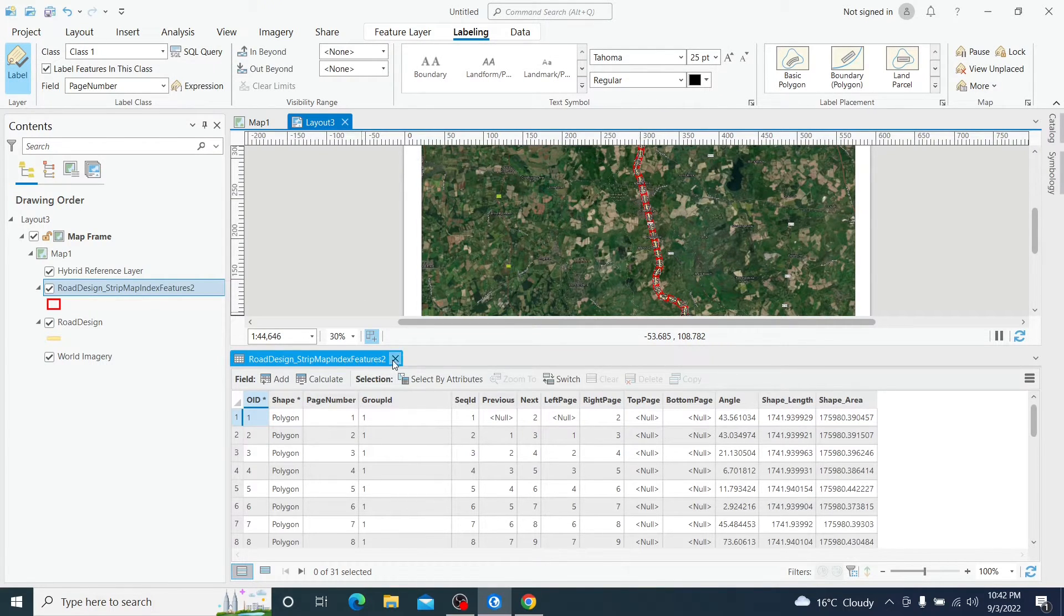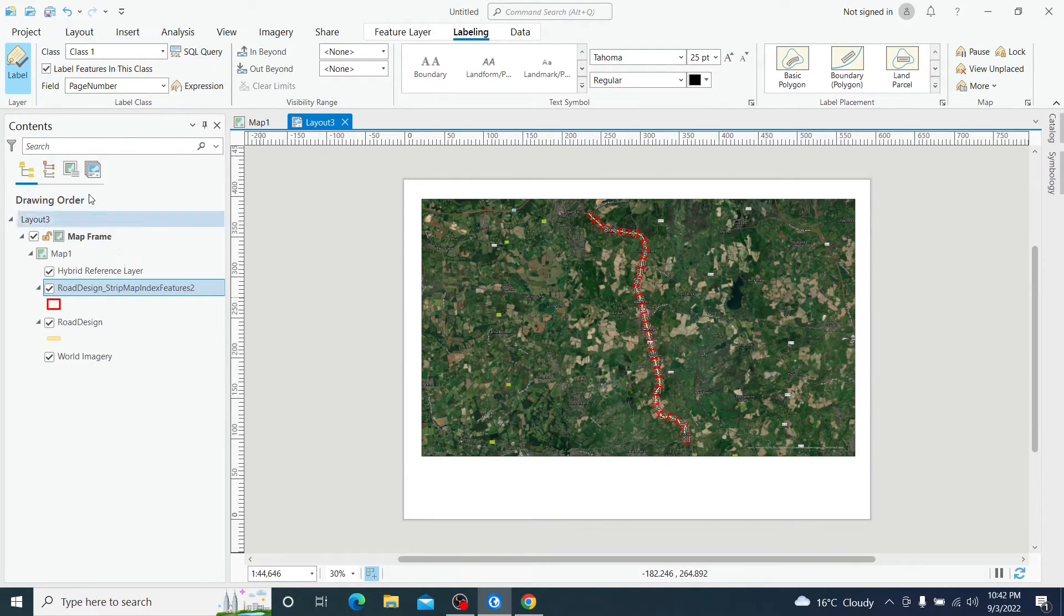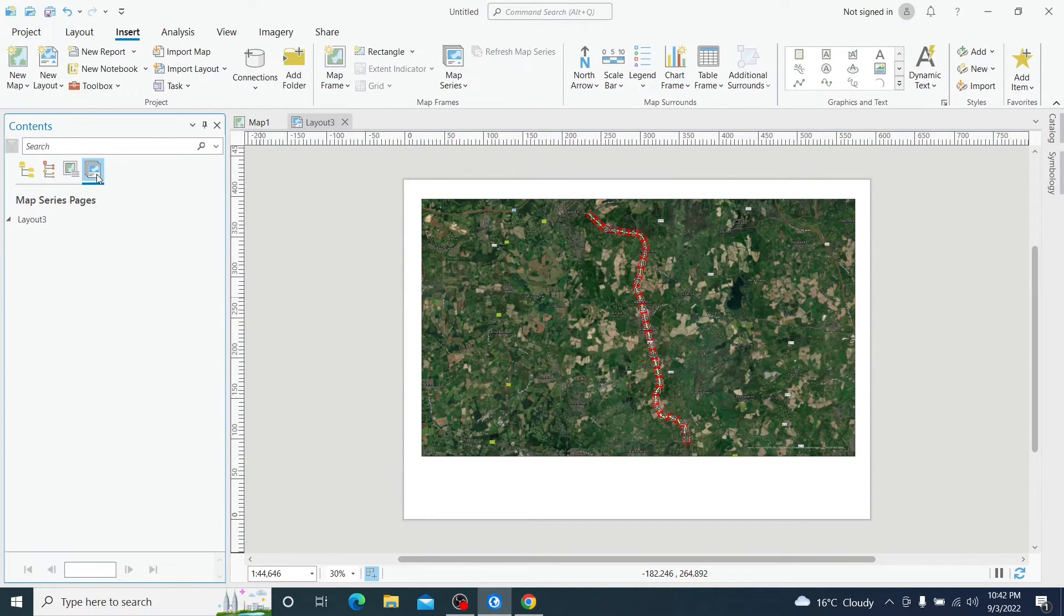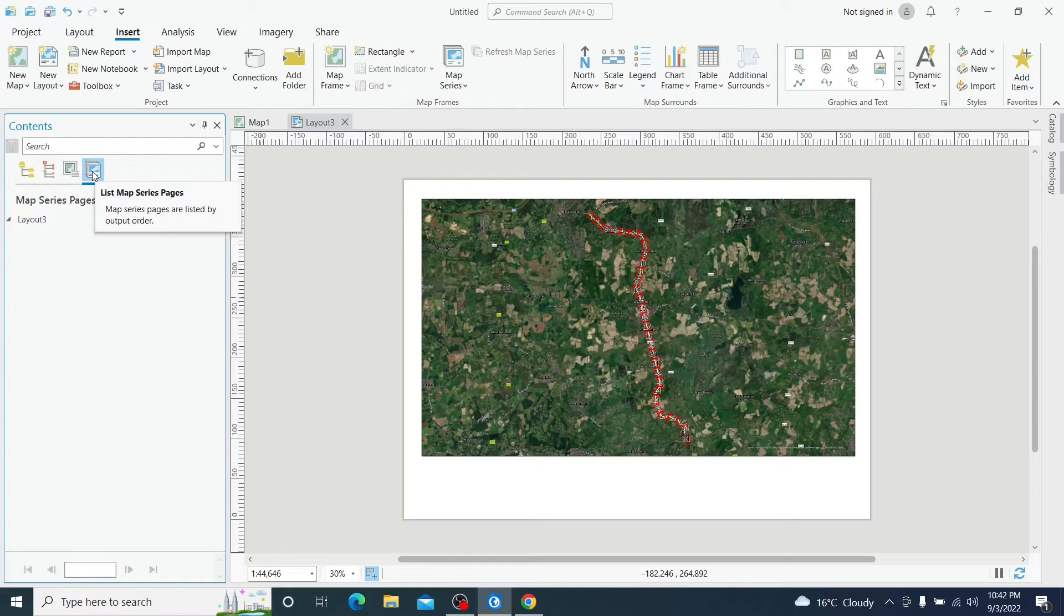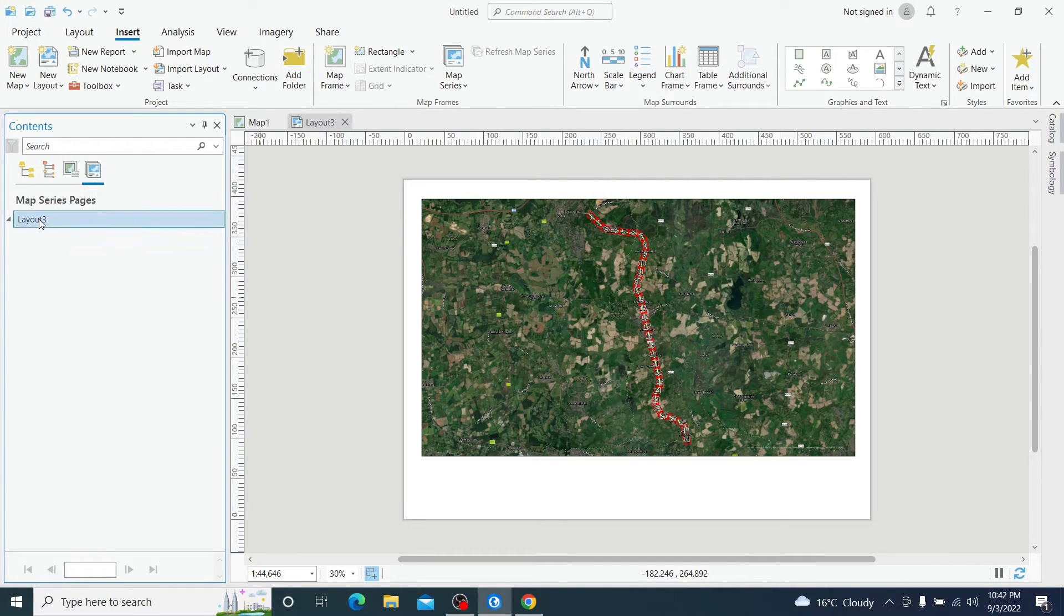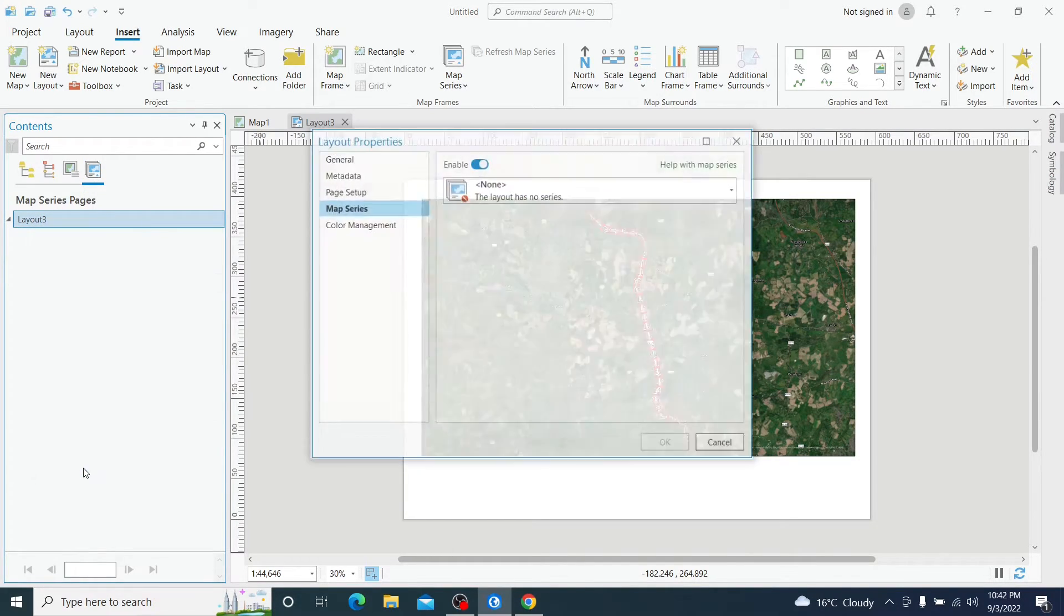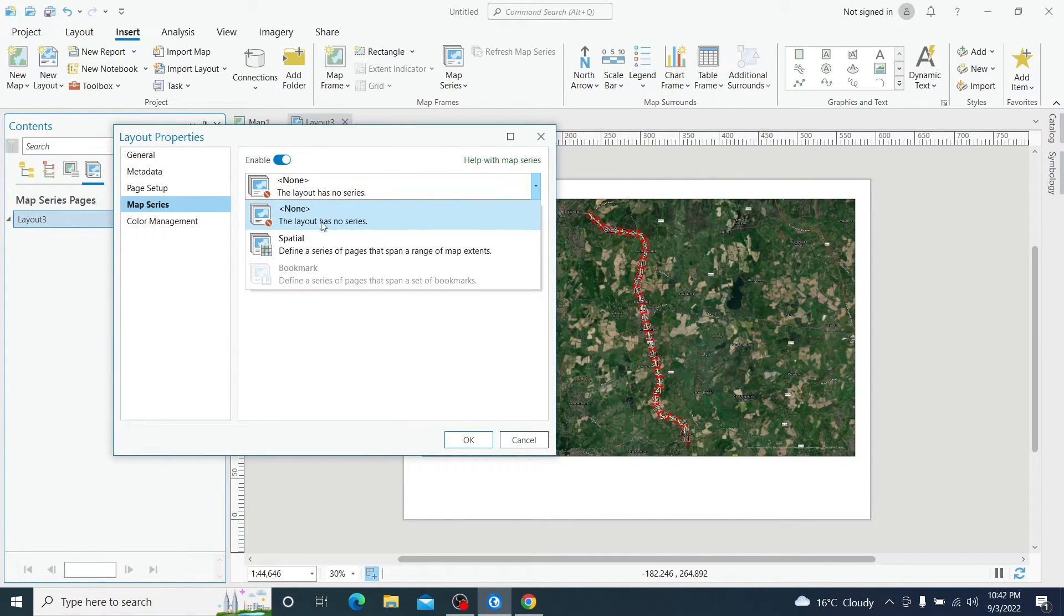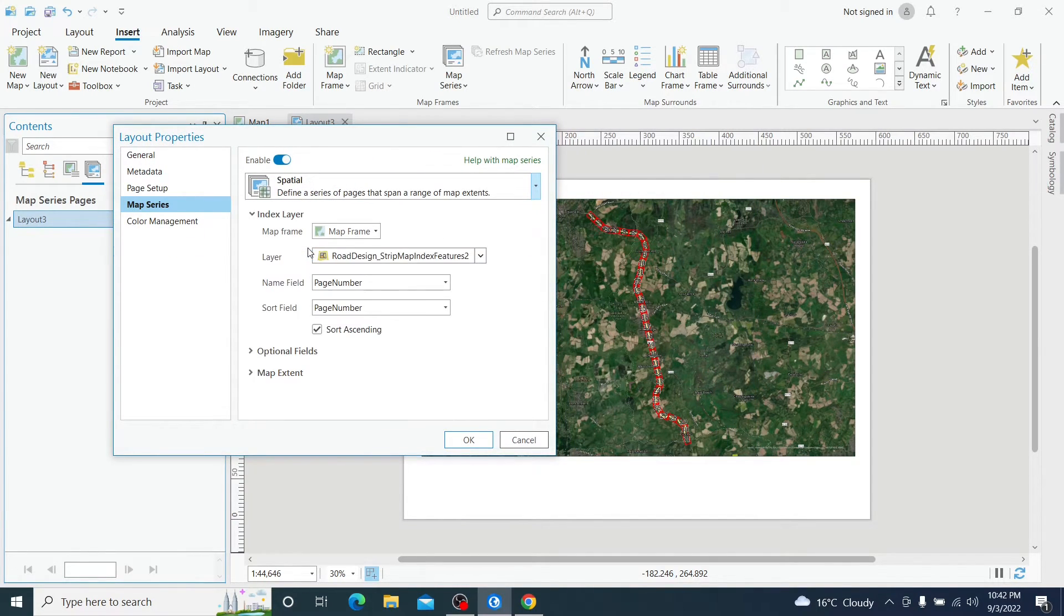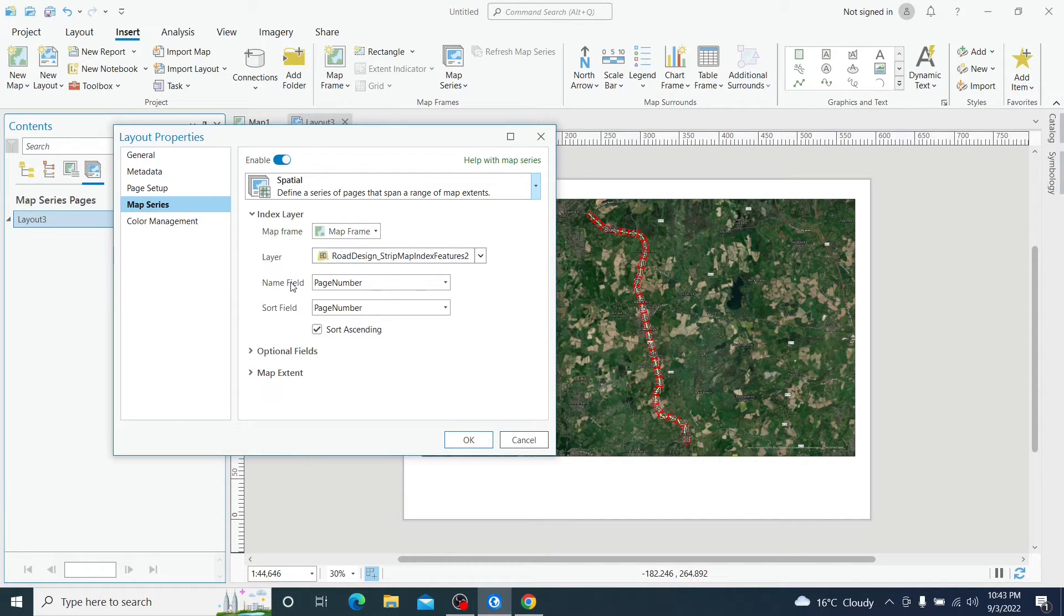Now let's switch to the layout and let's prepare the map series in the layout. We switch to map series, we right click to the layout and we choose spatial. And here we are going to leave everything default.